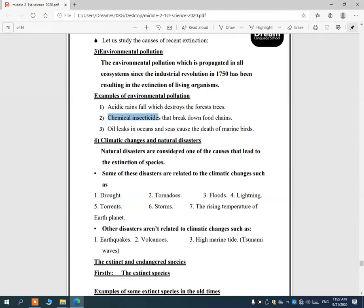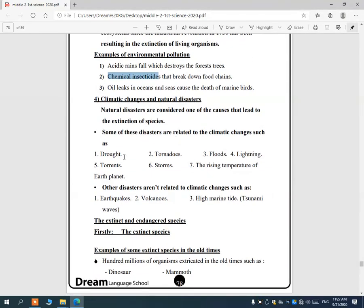Natural disasters are also causes of extinction. Some are related to climatic change, such as drought, tornadoes, floods, lightning, storms, and rising global temperatures. Others are not related to climatic change, such as earthquakes, volcanoes, and high marine tides like tsunamis.